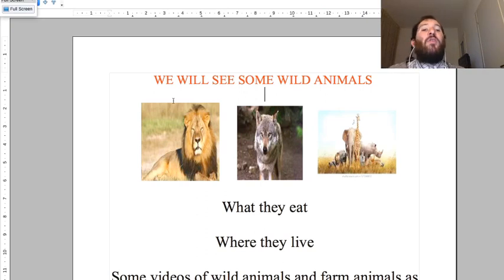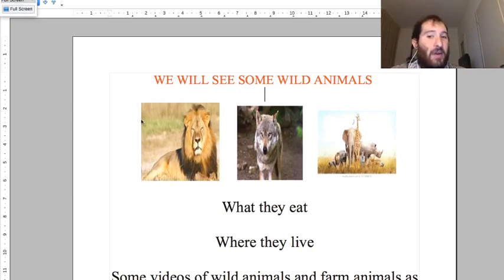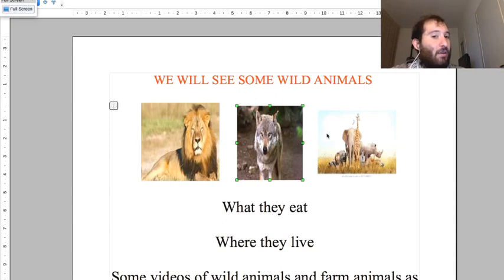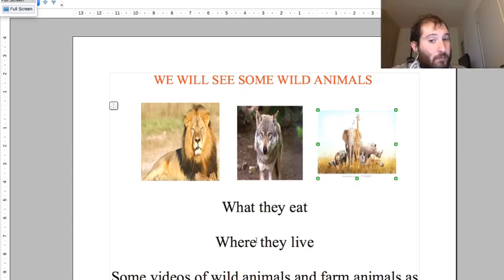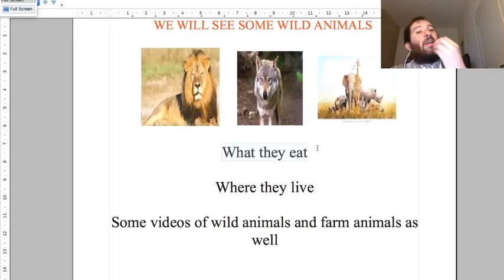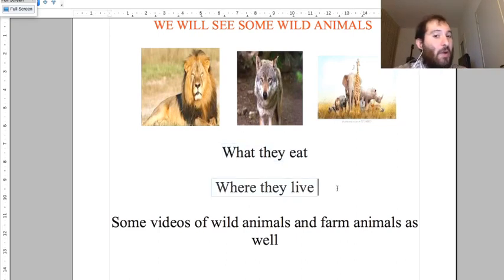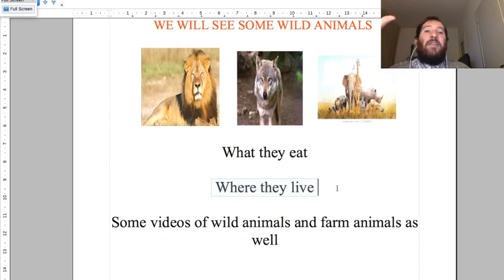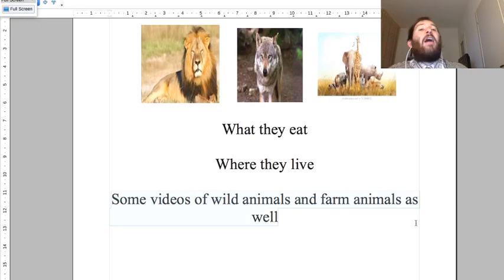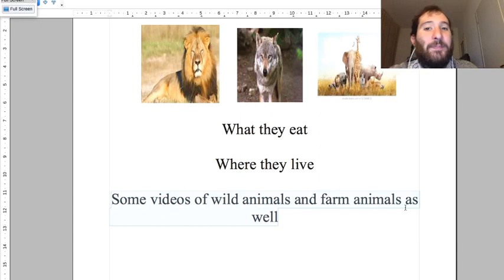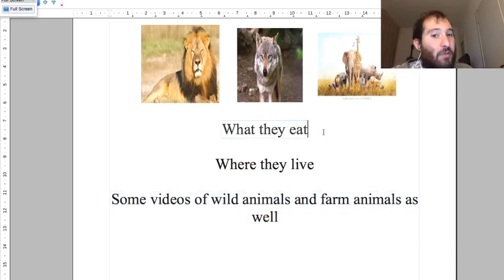Now we will have a look at some wild animals - like the lion, the wolf, the elephant, the rhino, and so on. We will have a look at what they eat and where they live - whether they live in the sea, in the desert, in the jungle, in the forest, or in cold places. We will also see some videos of wild animals and farm animals. Now we will start with what they eat.